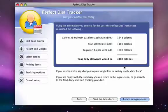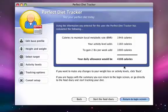If we chose to lose weight, it would show us how many calories we would need to deduct from our daily diet. Finally, a daily allowance is totaled to show us how many calories we can have per day.